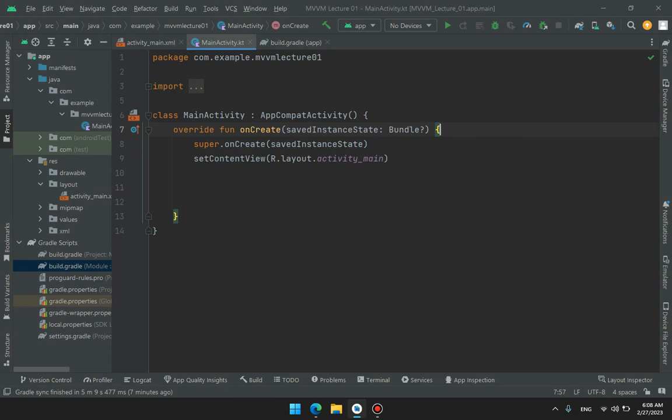But at first, in Android Studio, that was just quite lengthy work to do and a lot of time wasted there. So Android just introduced some libraries called Data Binding and View Binding. Data Binding is older than View Binding. View Binding is the latest one.